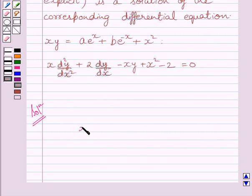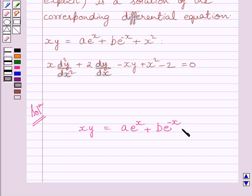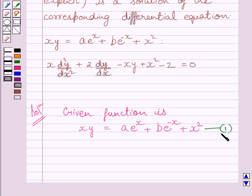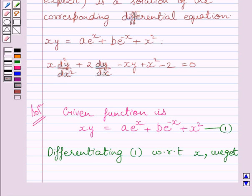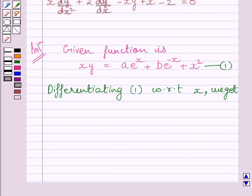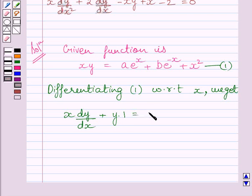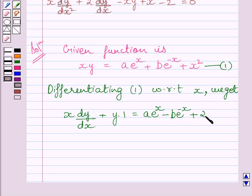The given function is xy is equal to a multiplied by e raised to the power x, plus b multiplied by e raised to the power minus x, plus x squared. Let us name this expression as 1. Differentiating both sides of expression 1 with respect to x, we get x multiplied by dy upon dx plus y multiplied by 1, is equal to a multiplied by e raised to the power x minus b multiplied by e raised to the power minus x plus 2x.